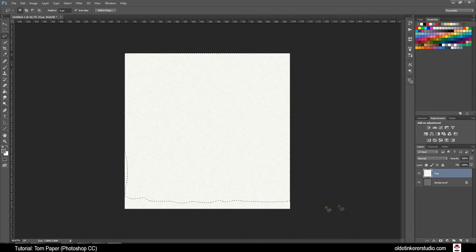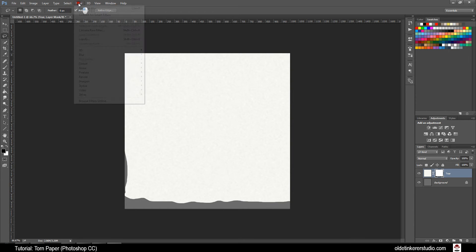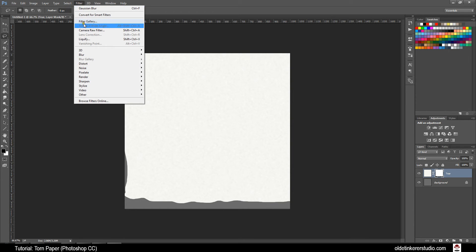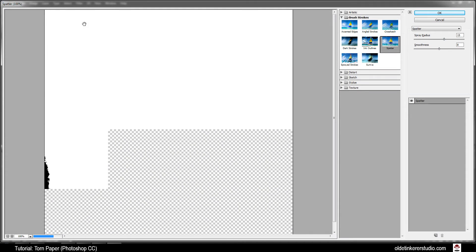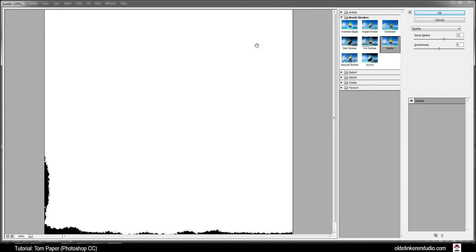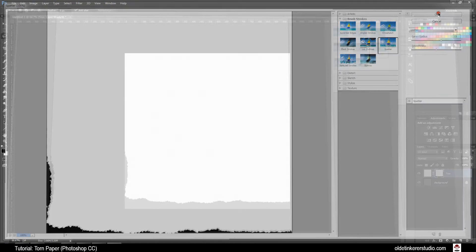Now click on the Layer Mask button to make a Layer Mask. Then go to Filter, Filter Gallery. Under Brush Strokes you want to choose Spatter. Make sure your Spray Radius is 15 and your Smoothness is 8. Then click OK.